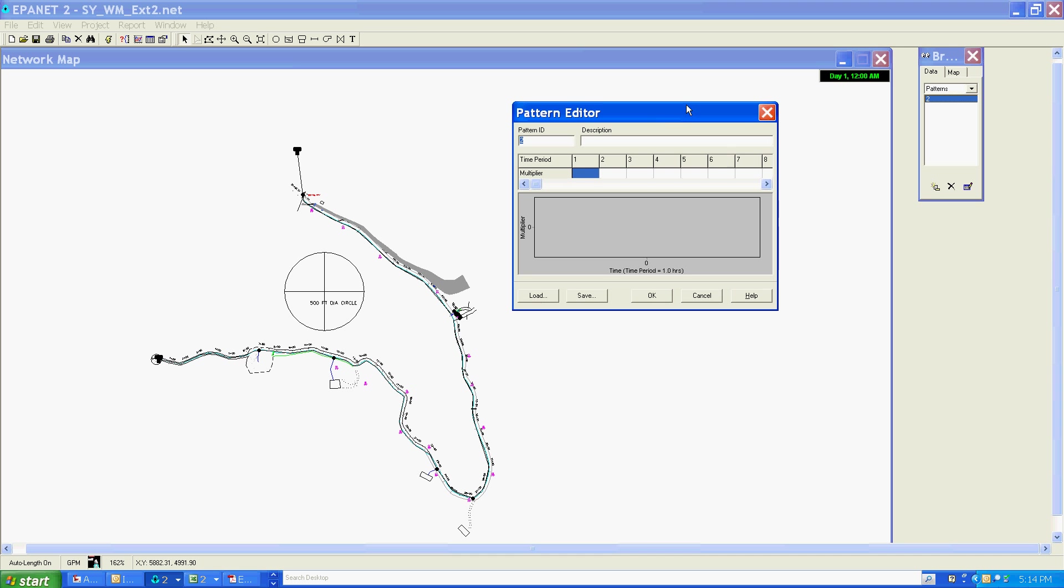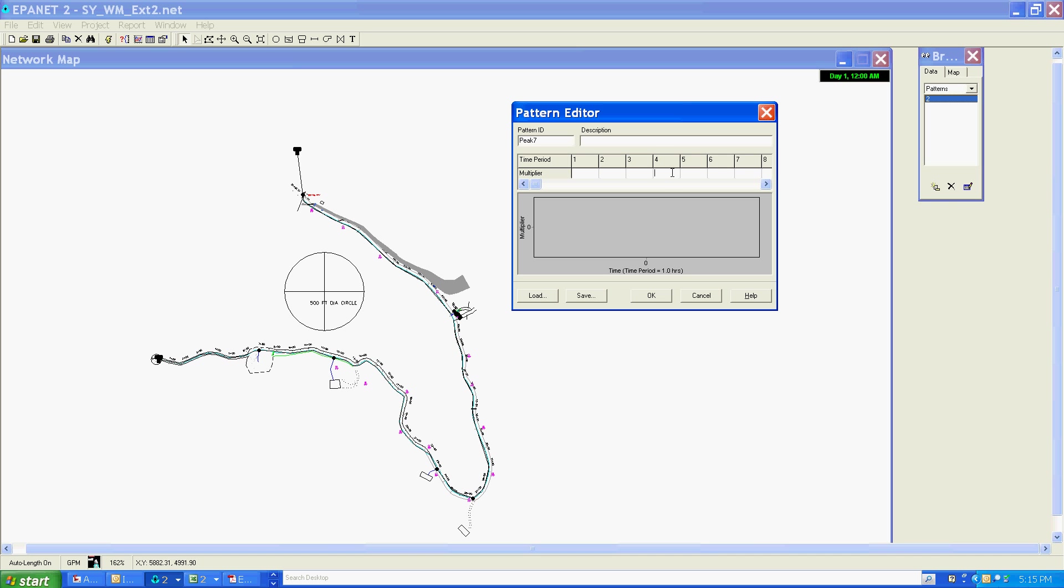I'm going to call my pattern peak 7. You can see down here we have slots to put in multipliers of the average demand rate assigned to nodes. We'll assign the nodes the demand rate in another section, but right now we're going to put the pattern multiplier of those demand rates.